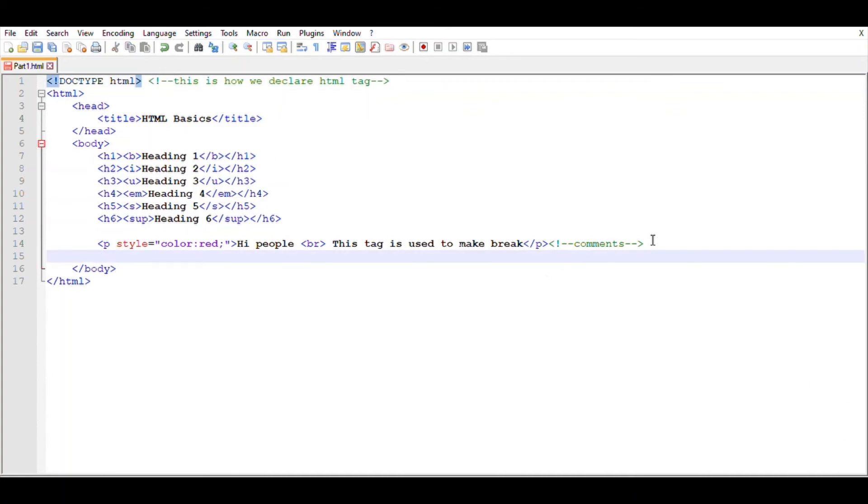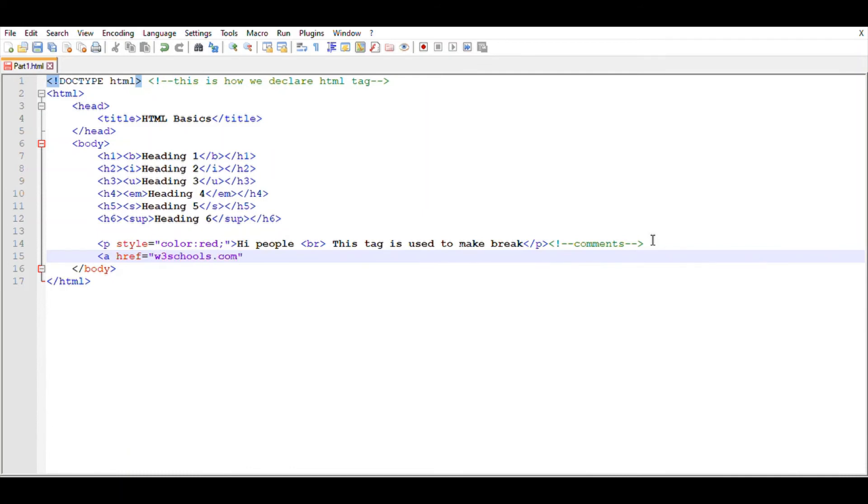And now to give a link for your website or your web page, we use this A tag. Just give href equals to, within inverted commas I'm typing w3schools.com. That means if you click the link, it will redirect you to w3schools.com. So I'm just giving 'click here' text and then ending this A tag.